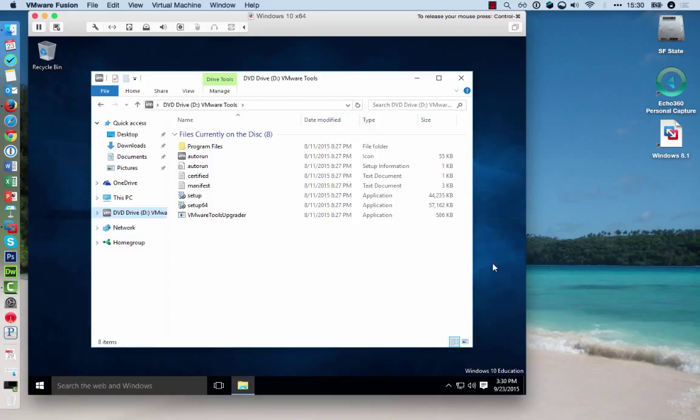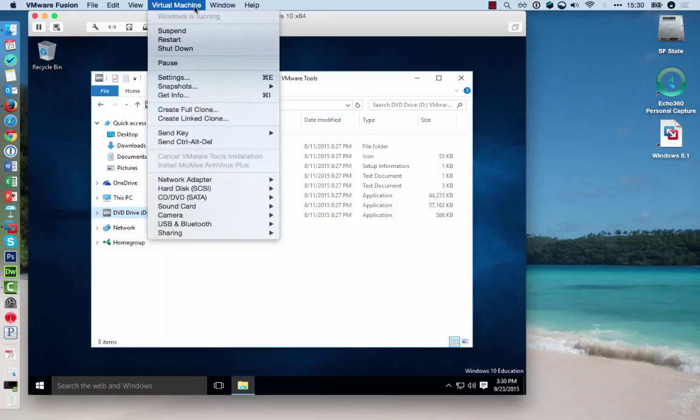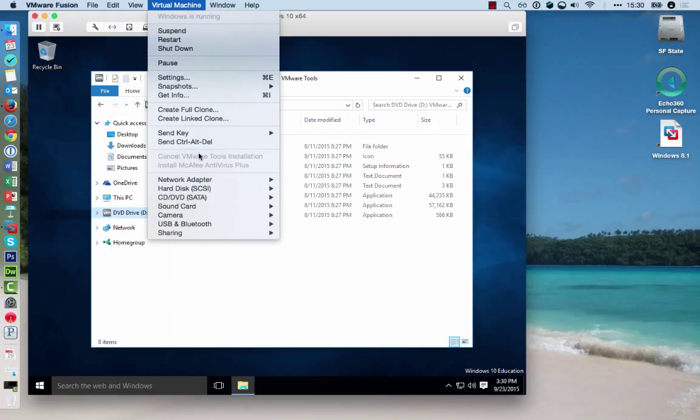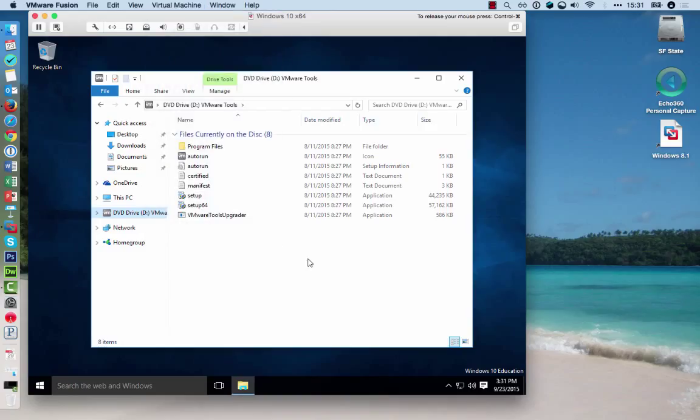Once you have Windows up and running, you need to install the VMware Tools. Under Virtual Machine, click on Install VMware Tools. Once you've done that, the installation process will start.